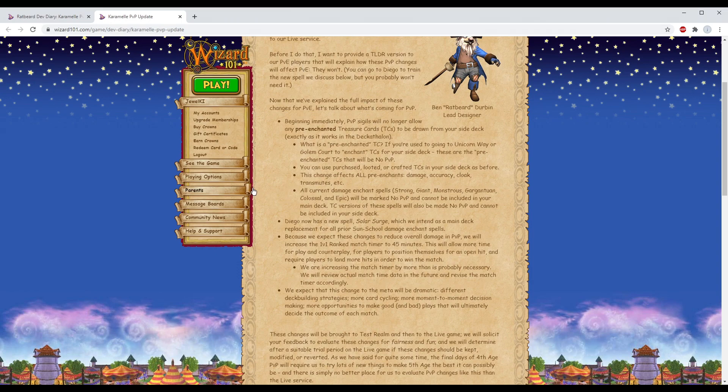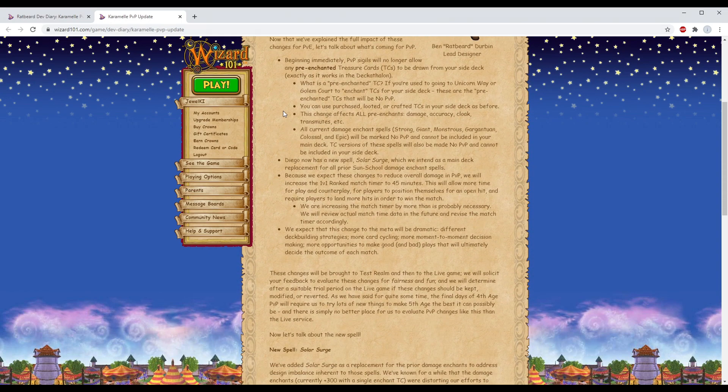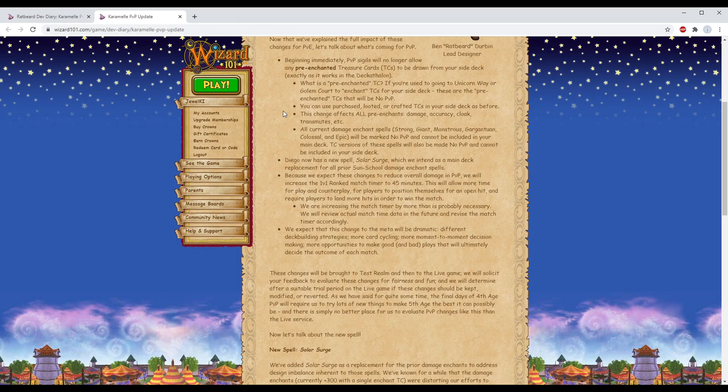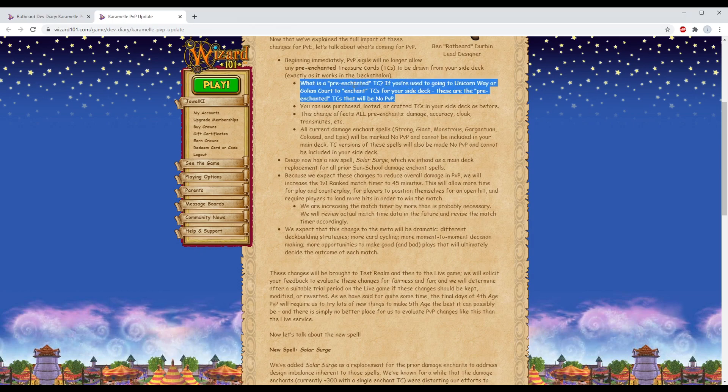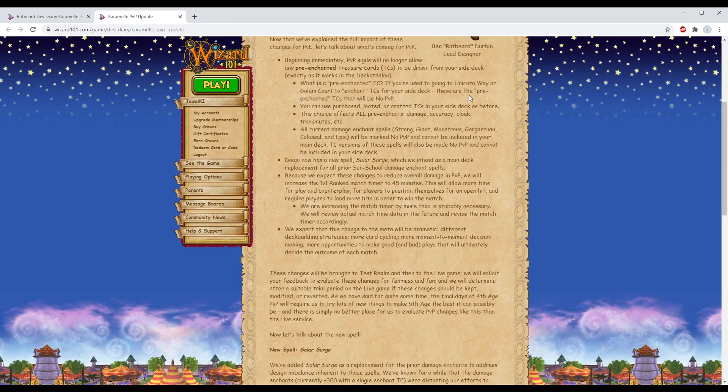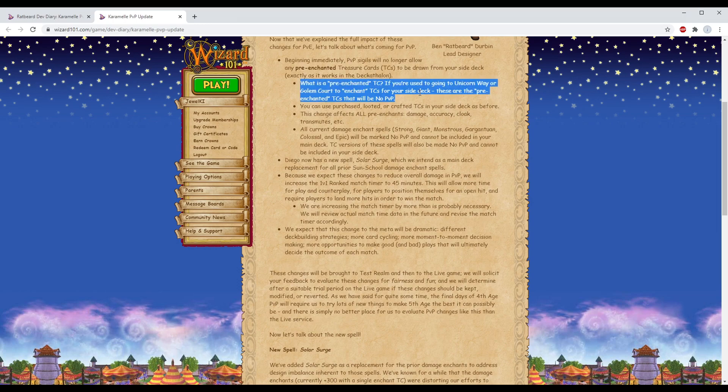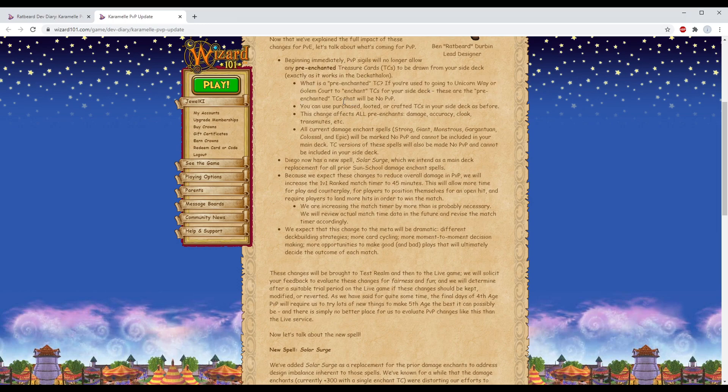Let's talk about what's coming for PvP. Beginning immediately, PvP sigils will no longer allow any pre-enchanted treasure cards to be drawn from your side deck, exactly as it works in the Deckathalon. If you used to go into Unicorn Way or Golem Court to enchant TCs for your side deck, these are the pre-enchanted TCs. There will be no PvP. You can use purchased, looted, or crafted TCs.